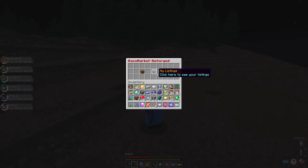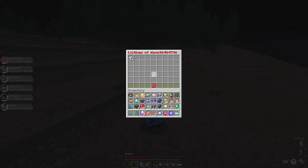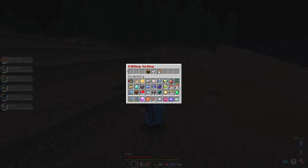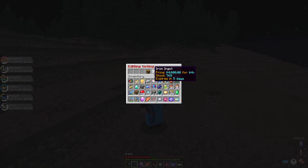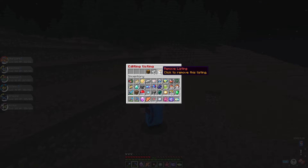And here you see my listings. Click on it and you're going to see all the listings that you have on the server. If you click on it, it'll allow you to add stock from your inventory — what you currently have — and then remove the listing if you don't want to put it on the market anymore.